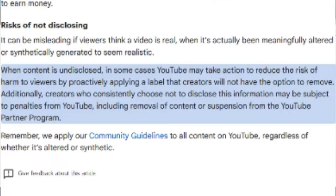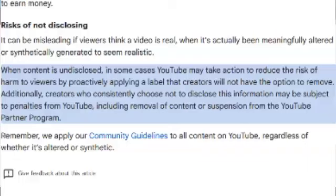It can be misleading if viewers think a video is blablabla. When content is undisclosed, in some cases, CorporateTube may take action to reduce the risk of harm by proactively applying a label. Additionally, creators who consistently choose not to disclose may be subject to penalties, including removal of content.